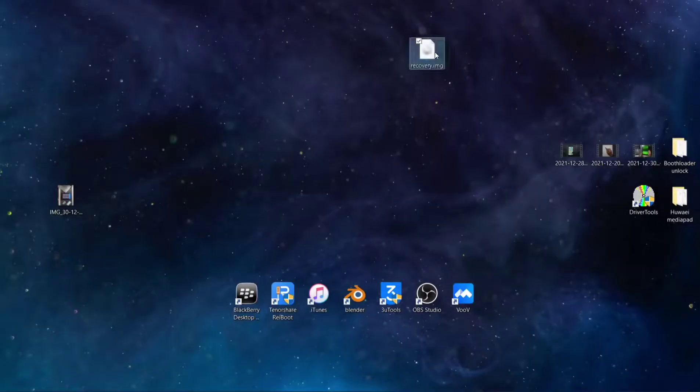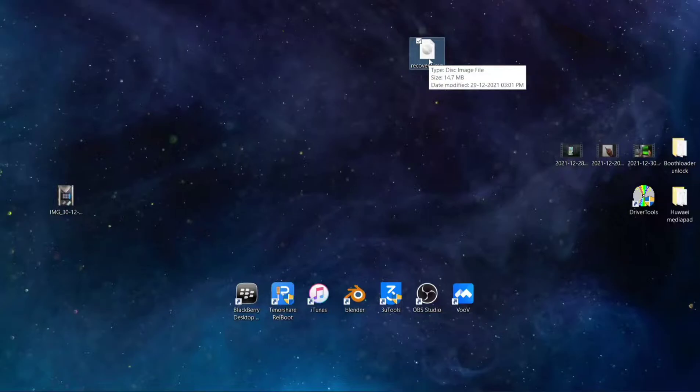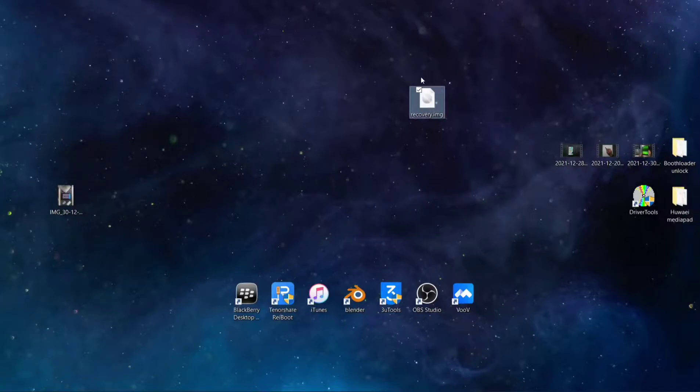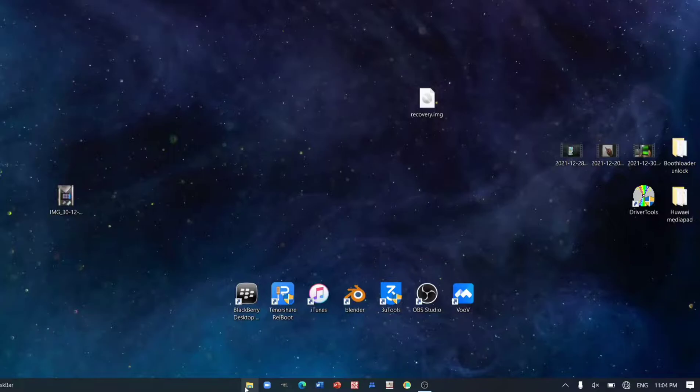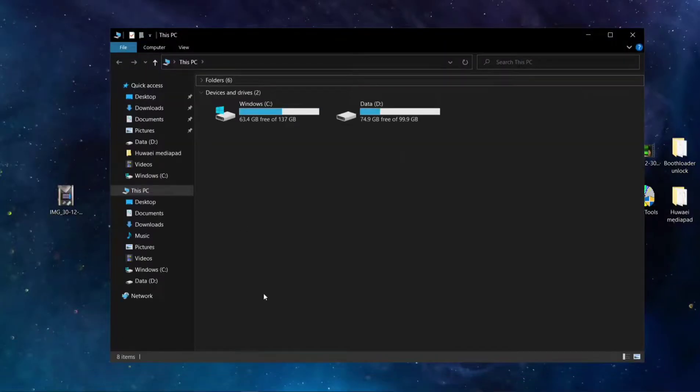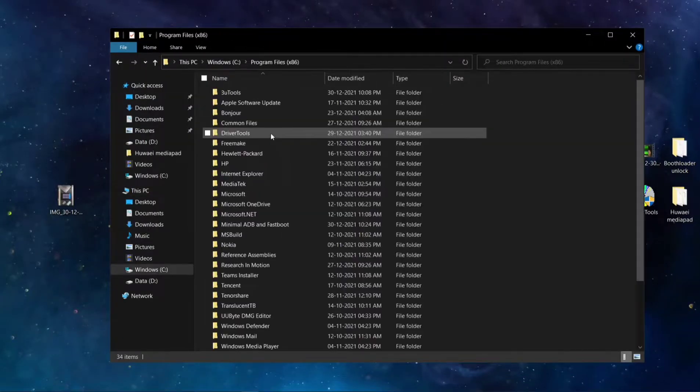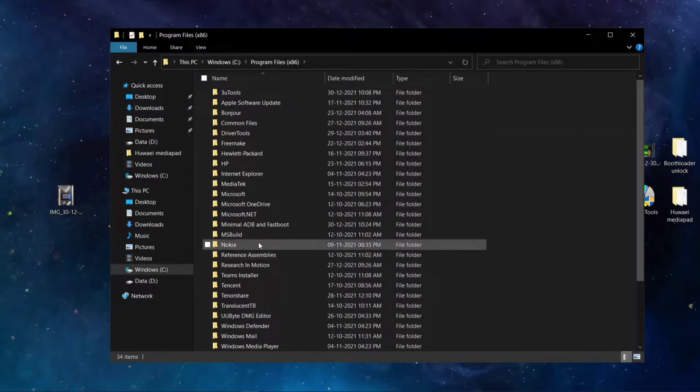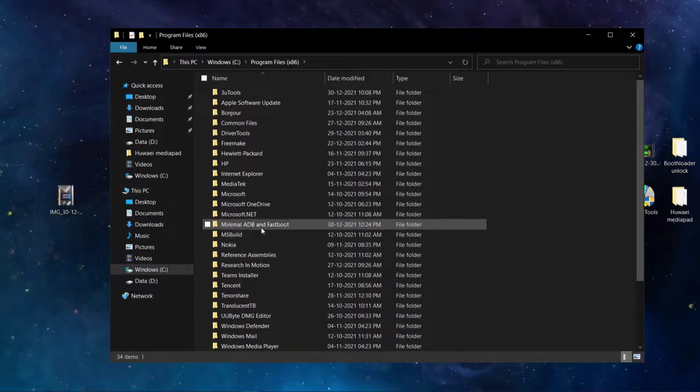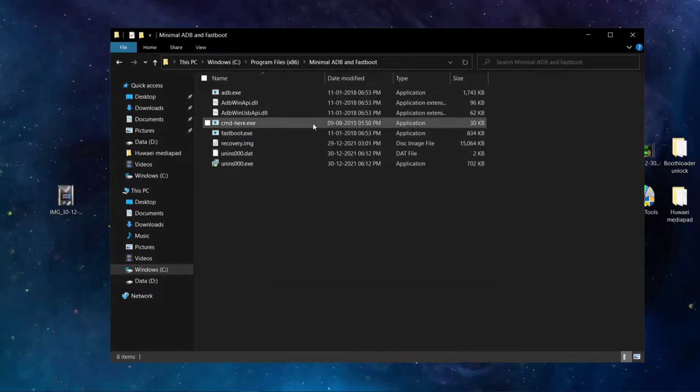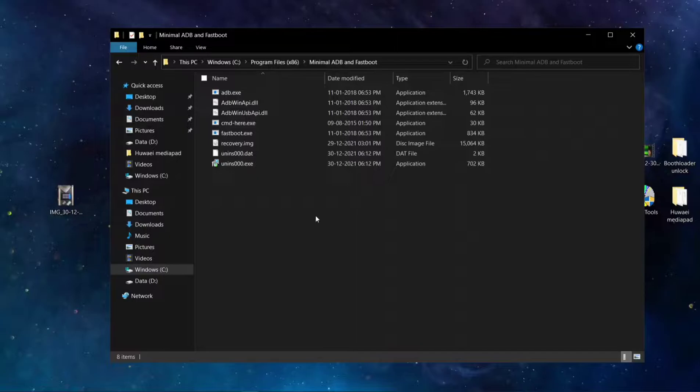As you can see, I have downloaded the TWRP recovery. The name of the TWRP will be TWRP 3 dot something else, so I just renamed it for my convenience. After that, go to your drive C, Program Files, then find the minimal ADB driver fastboot.